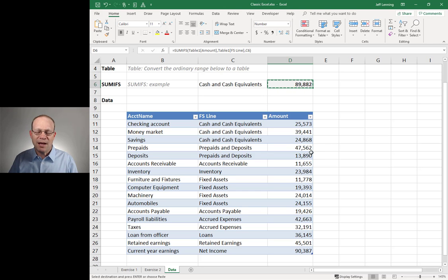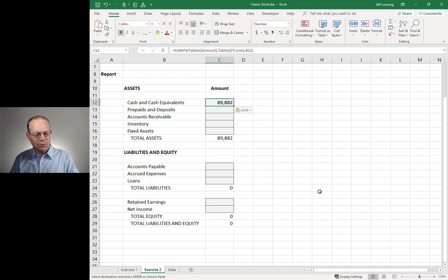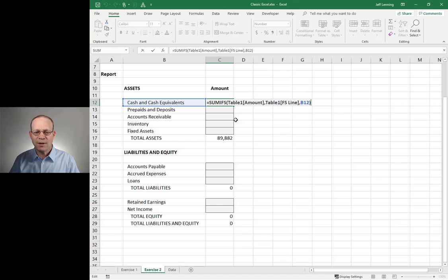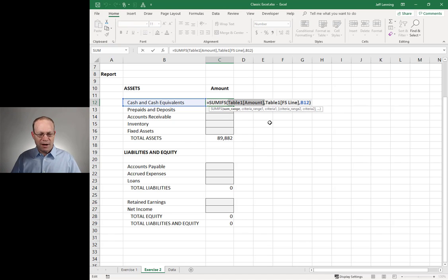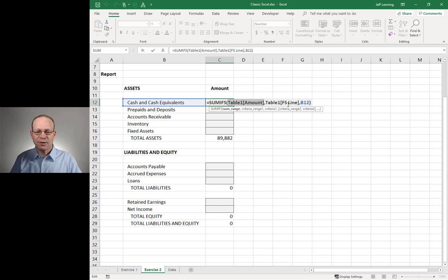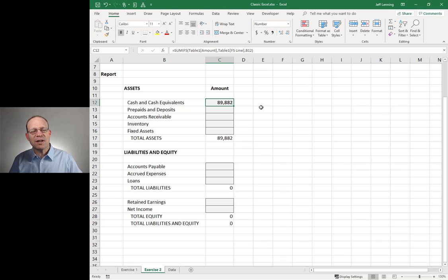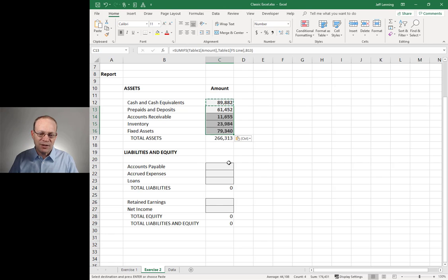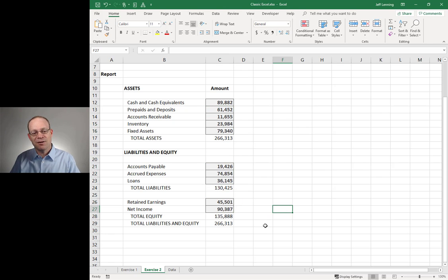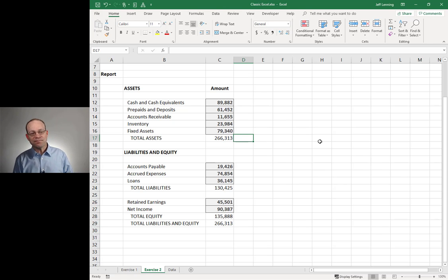Now watch this — I can actually just copy that formula and paste it here, and it'll work. The table's over on the other sheet, but that's okay. This table name refers to the table wherever it is, even on a different sheet. So I can still reference that table from my report. And now instead of writing custom unique formulas, I'm using a consistent formula. The formula consistency principle means I write one formula and copy and paste it down — and it works. 266,313 matches 266,313.